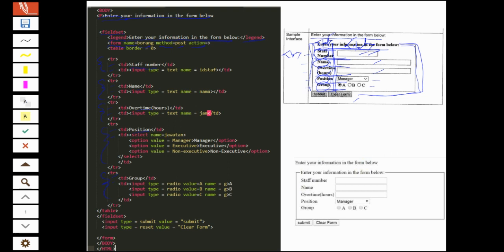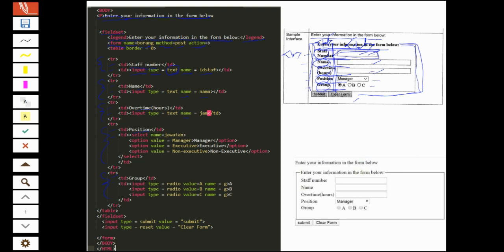So for staff number, the form element you need to know is text field. For user to input text, must start with input type equal to text. So type equal to text gives the text box effect here. And every form element, you must remember, must have the name attribute. The name value, you can write any name, any value, but must be descriptive. Because later it's easier when we want to call it. That's why I put descriptive names. You can put in Bahasa also, without space. Now we have three text fields here for staff number, name, and overtime. Same for name, input type equal to text. For overtime also input type equal to text. Only the name is different for each text field.